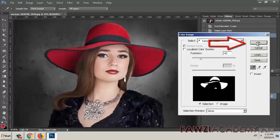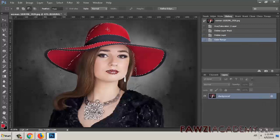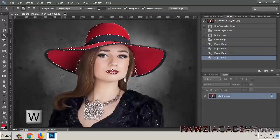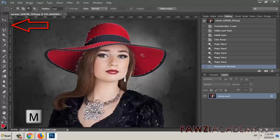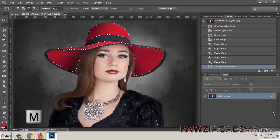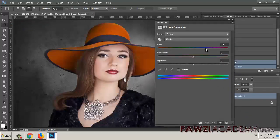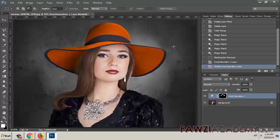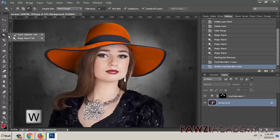Select the object you want to change. In the Adjustments panel, click the Hue/Saturation icon. The selection becomes a mask on the adjustment layer. In the Properties panel, change the Hue and Saturation settings to replace the object's color.